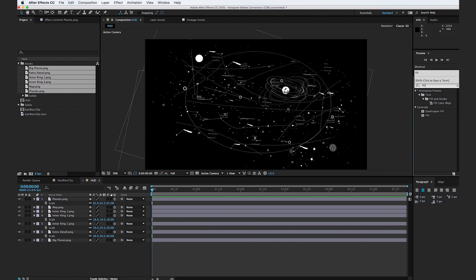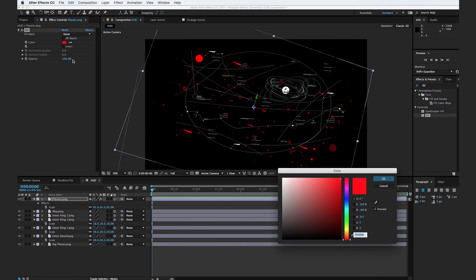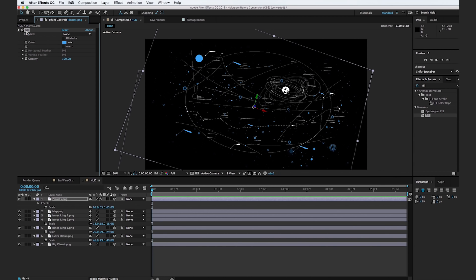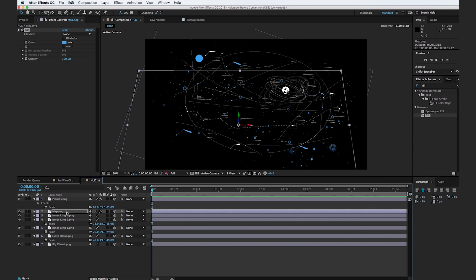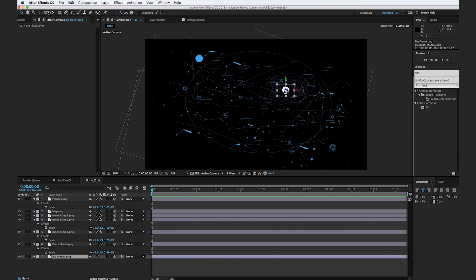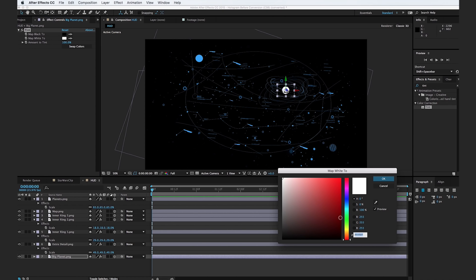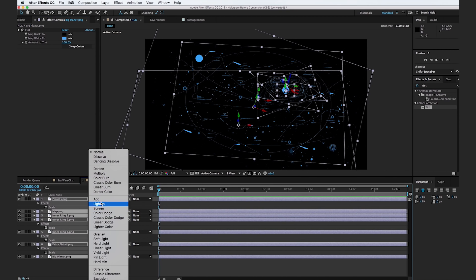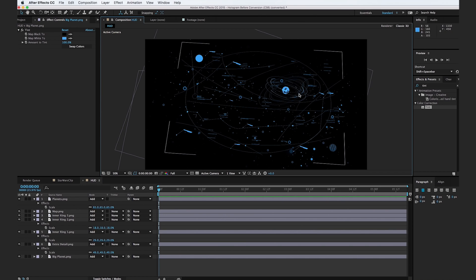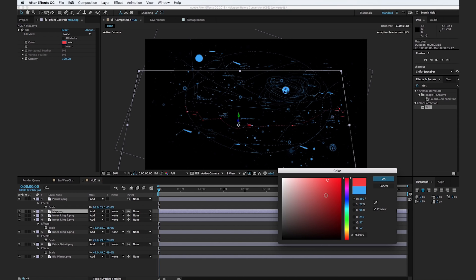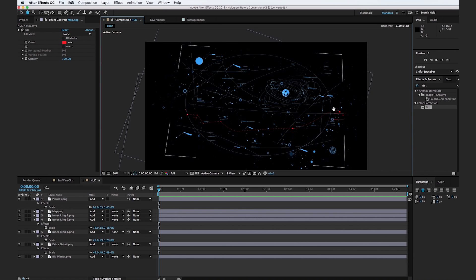Go to the effects and presets browser, type in fill, and drop it onto the top layer. Make this just a bright blue color and hit OK. Copy that fill effect and drop it onto all of the other layers except for the planet layer. For the planet layer, go to the effects and preset browser, find the tint effect, drop it onto the big planet, and map the white to the bright blue. Select all of the layers and change the transfer mode to add, so anytime they intersect they'll add some color in. Then select the map layer and instead of blue, choose a bright red color.